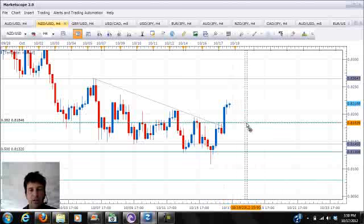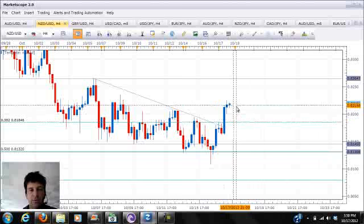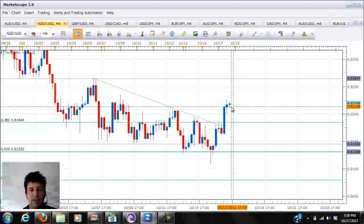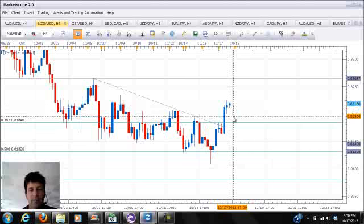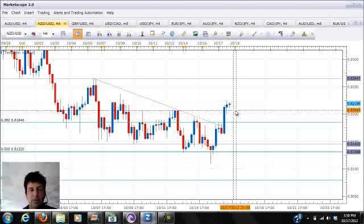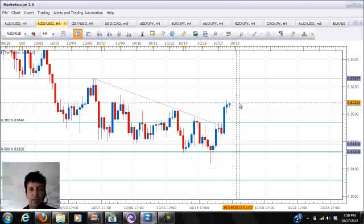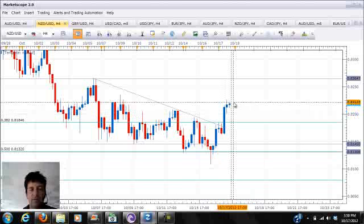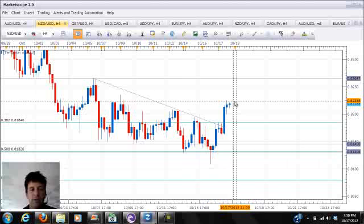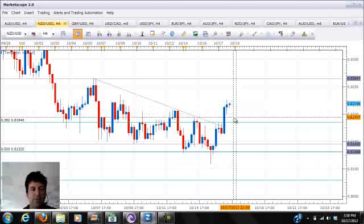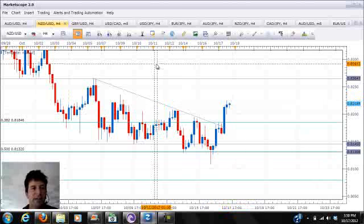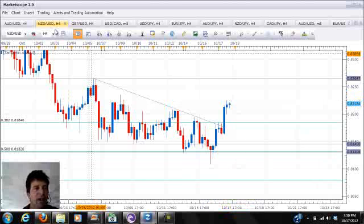Heading into the trade I'll be watching the price action initially. If the numbers are better or probably in line, I could see a move up towards the 0.8264 level. If disappointing, we could see an initial move down to 0.8184 and watch the price action from there.